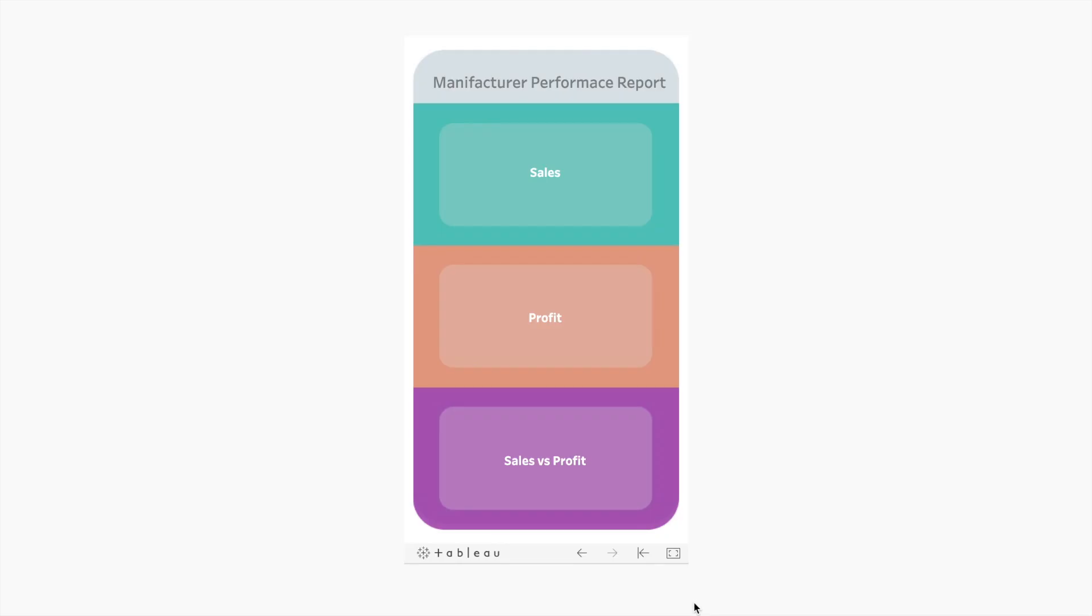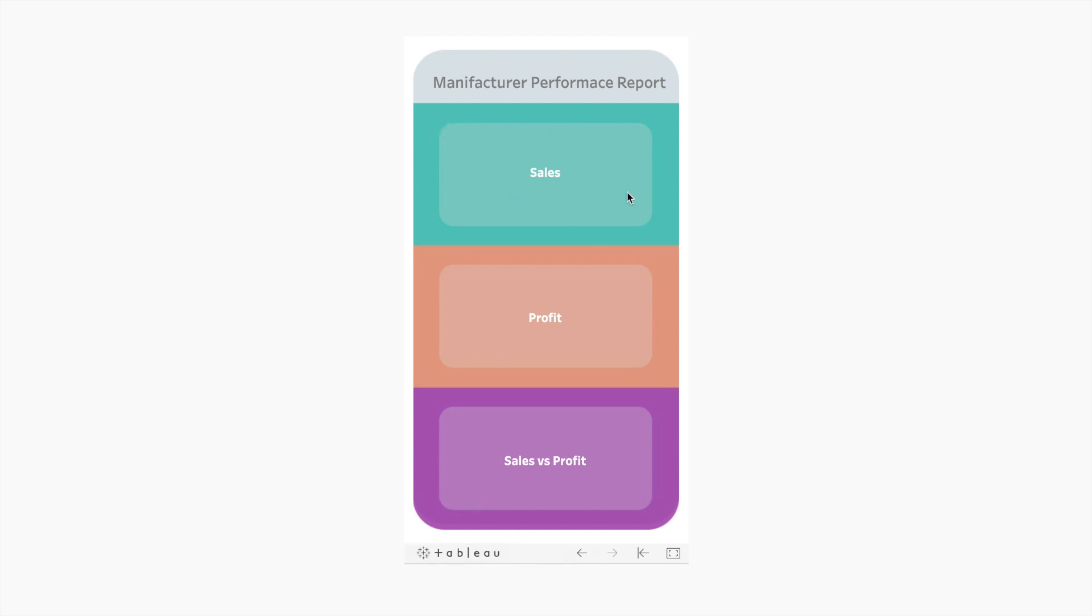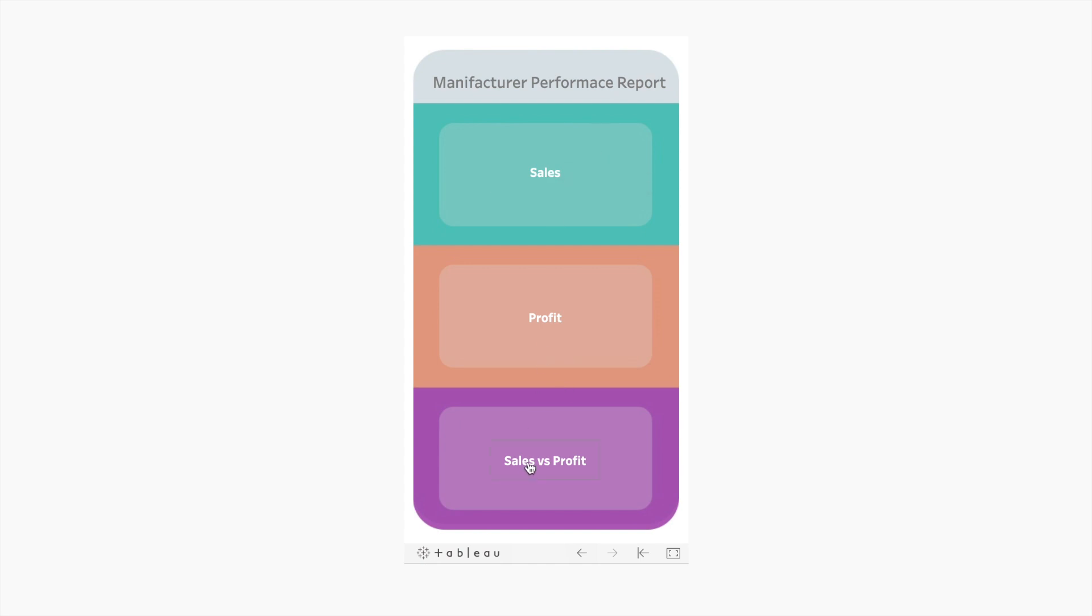For today I would like to use as an example a dashboard that I developed around a month ago. While I show you how to design on Figma for Tableau, I will also show you how to design for the phone and how to design a landing page. What we have here is a phone landing page with sales, profit, and sales versus profit dashboards.